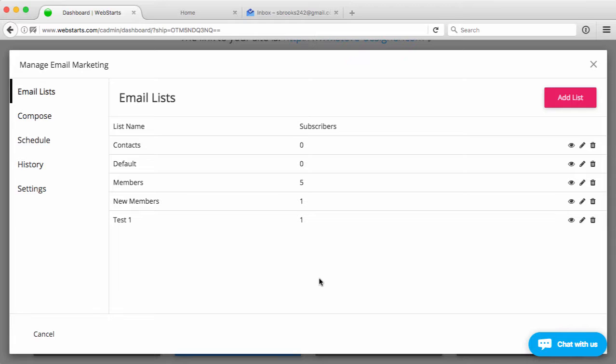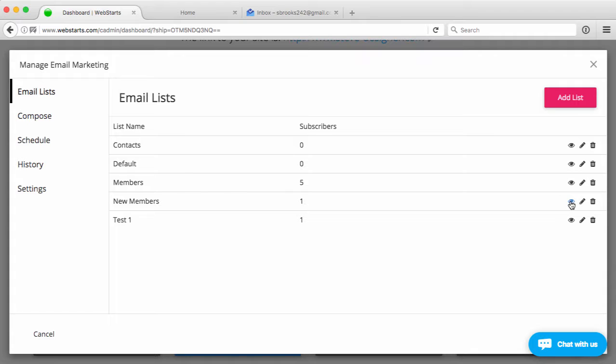The first thing you're going to see is your list of email lists. In this case, I want to remove a subscriber from my new members list. You can see that I only have one subscriber in there, but I want to remove that subscriber from that list.